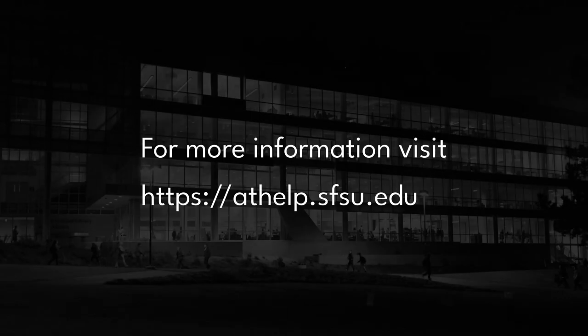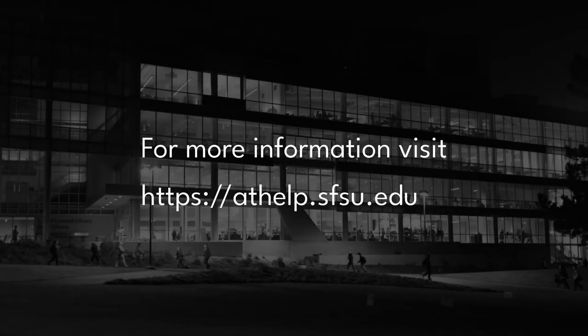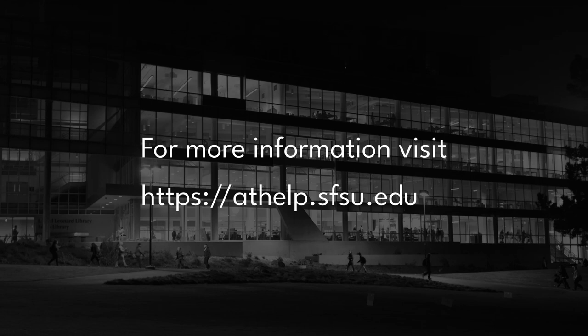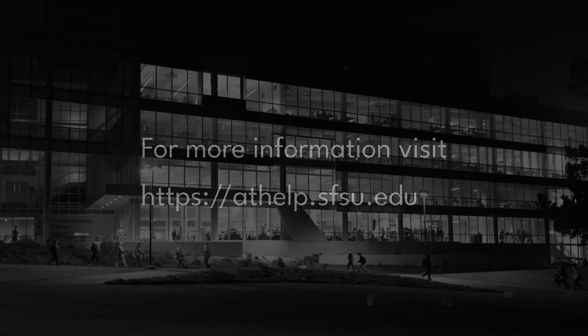For more information on Zoom or any other academic technology service, visit the support document website at https://athelp.sfsu.edu. The link is in the description.